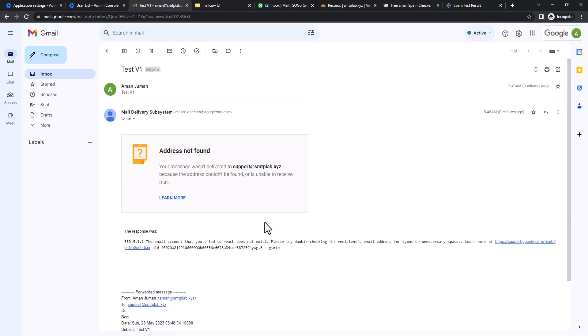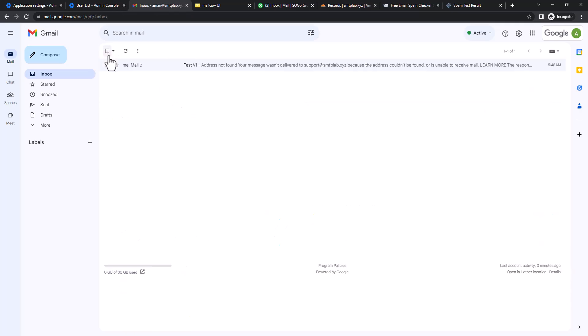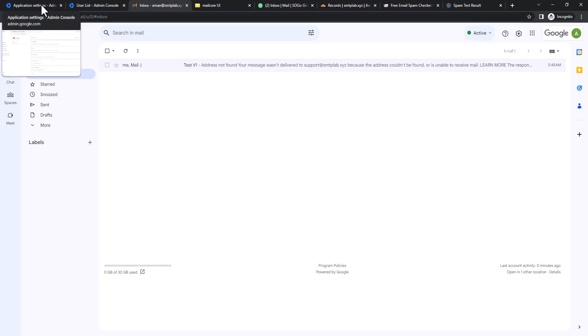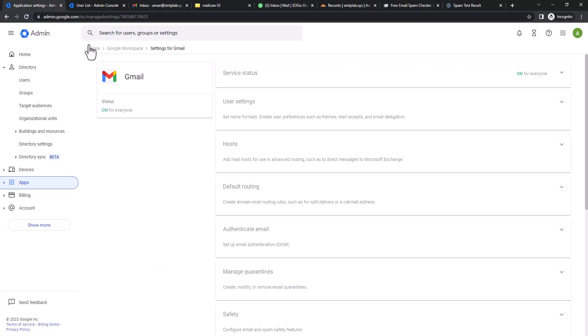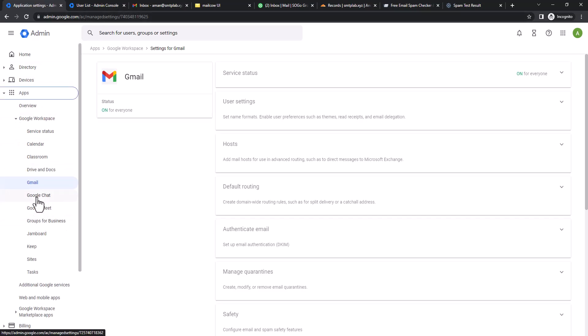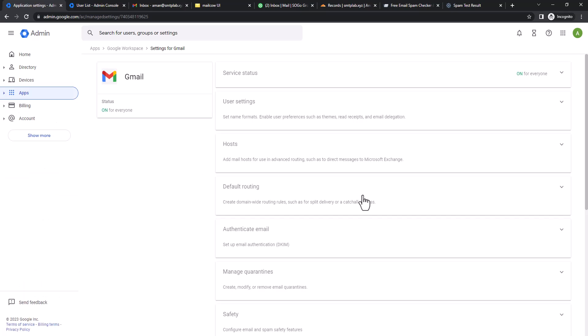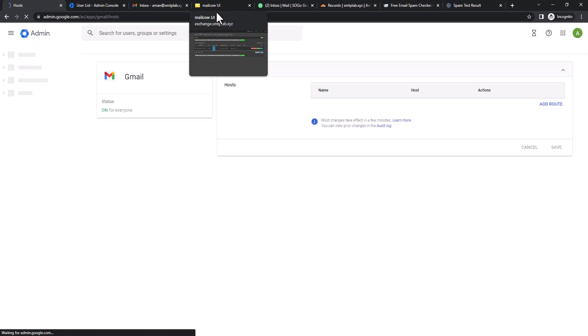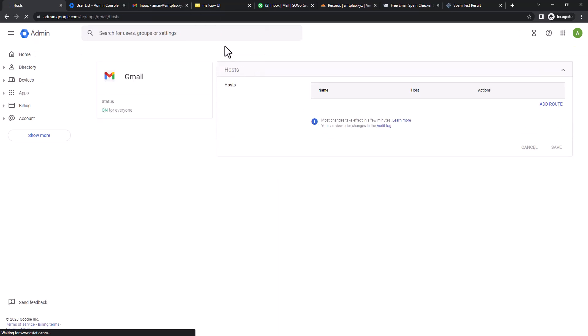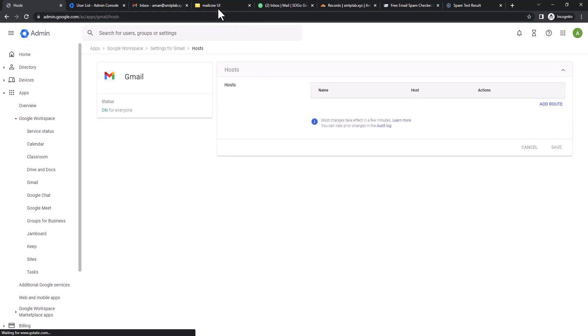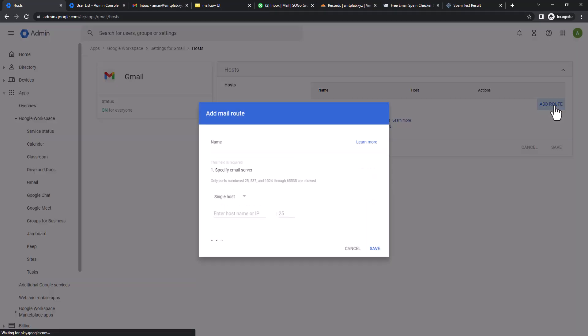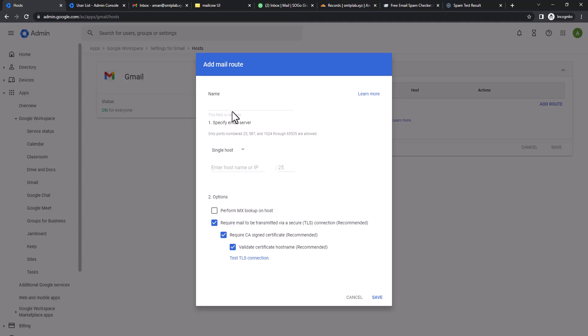Now we're going to set up the split mail routing. We're going to go to Google Workspace, then Apps, then Gmail. We are inside Gmail settings. We're going to click on Hosts first. I assume you have a working mail server. Add route, here you're going to type the Mailcow server name.